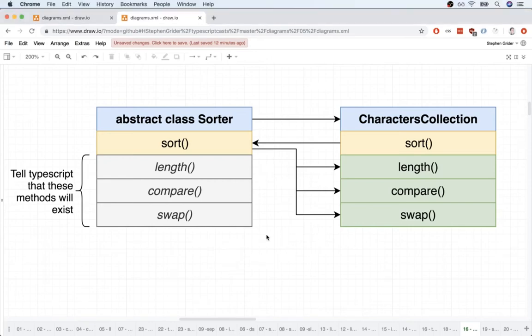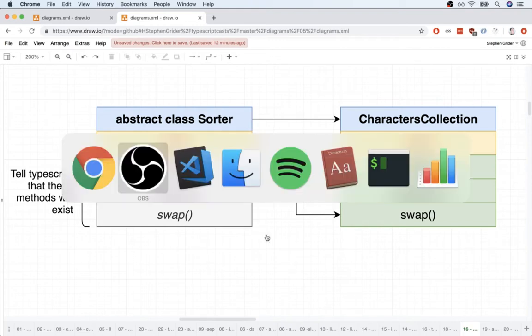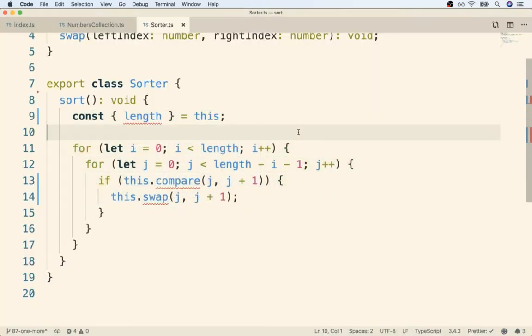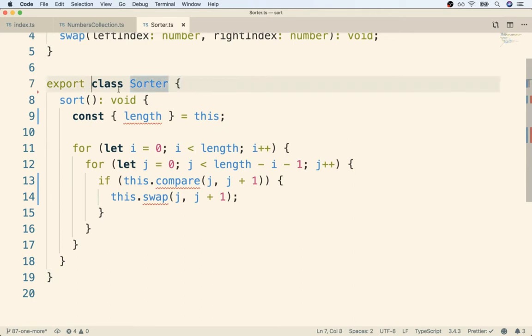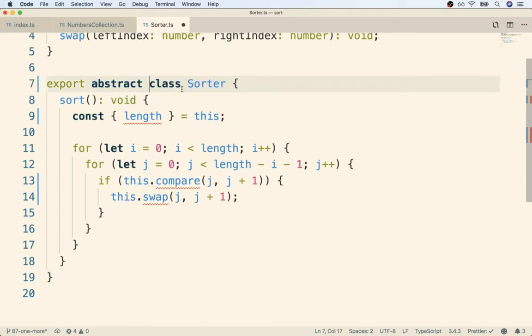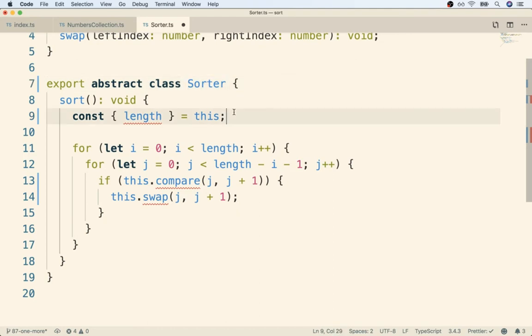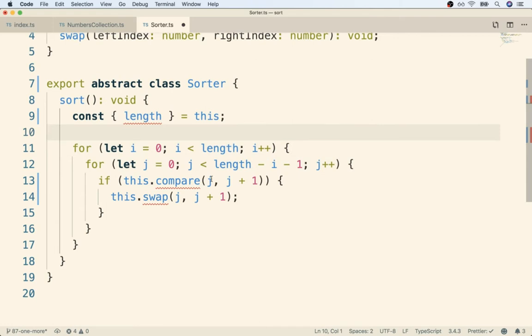In the last video we spoke about abstract classes at great length, so let's flip directly back to our editor and start writing some code. Back inside of Sorter, we're going to first mark this as being an abstract class. I'm going to put in the abstract keyword right before class. You'll notice that we still have some errors inside of here.